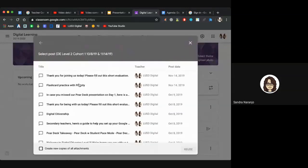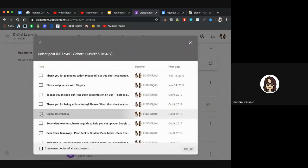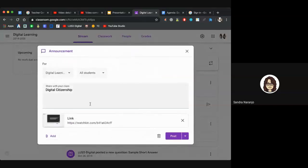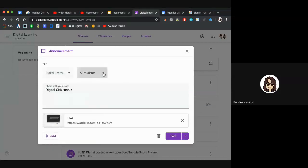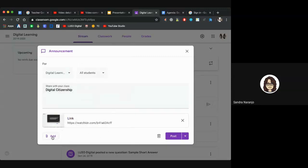When you click Reuse Post, it'll show you the different announcements that have been made. Select the one you want — clicking it will highlight it in light gray. Then click the Reuse button at the lower right. It will pop up and you can make any changes as necessary, select which classes and which students receive it, add more resources by clicking Add, and when ready, click Post.